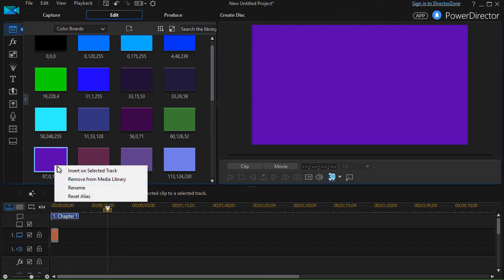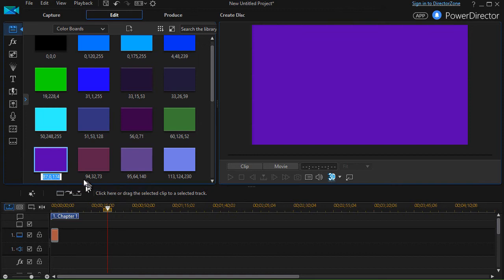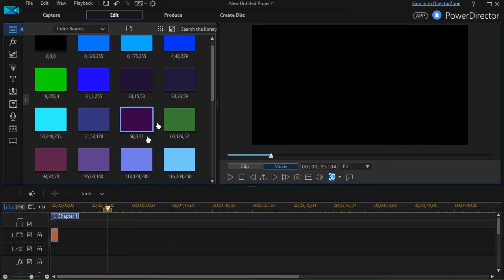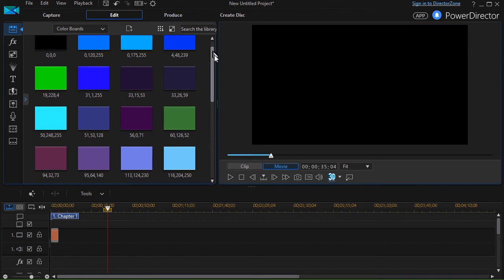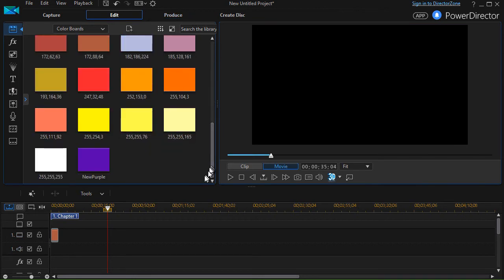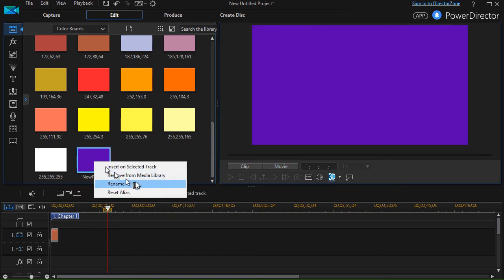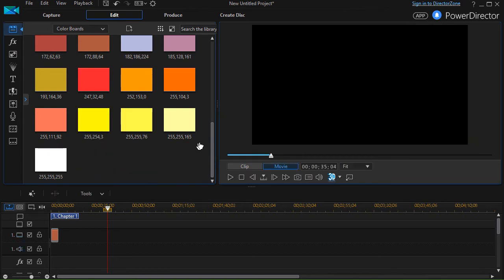If I right-click on this, I can rename this to something else. I can call this, for example, new purple, and now I have a color. It looks like it disappeared, but the alphabetical ones come up at the bottom. If I want to remove it, I right-click on it and say remove from library and it's gone.